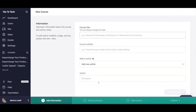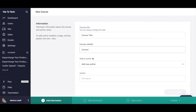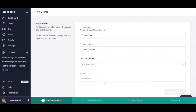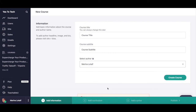This is where you'll add basic information about your online course, as well as the author name. Don't worry, since you can always change this information later. So go ahead and add a course title, course subtitle, and either select an existing author from the drop-down menu, or add a new author by adding their full name in the space provided. Once you're done, click on create course.